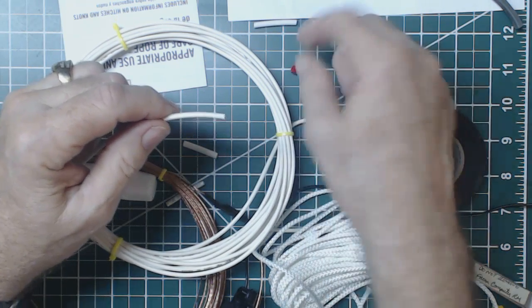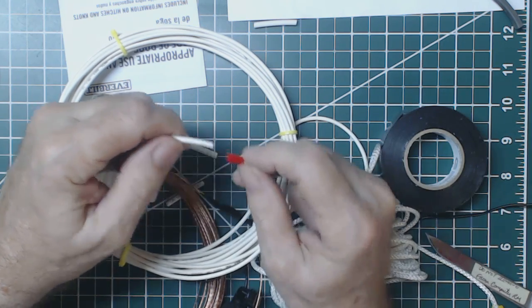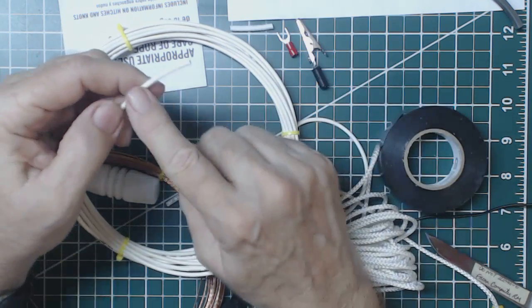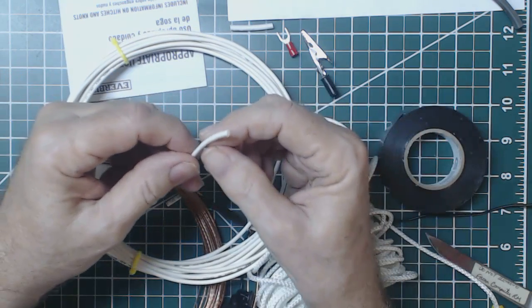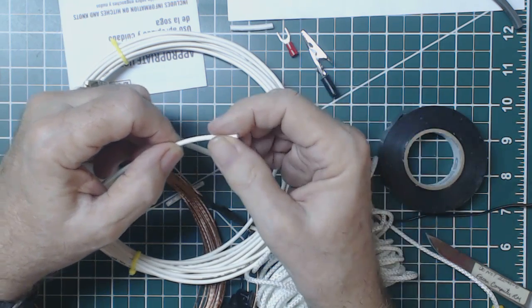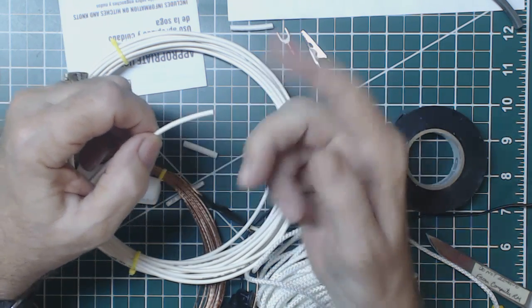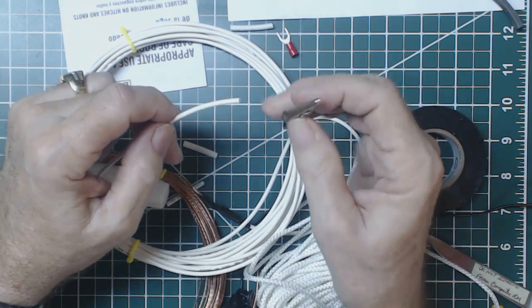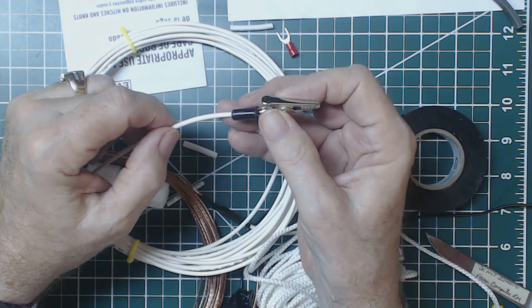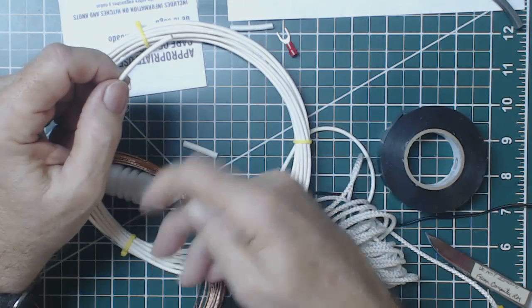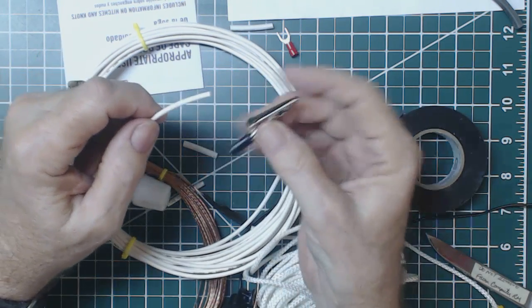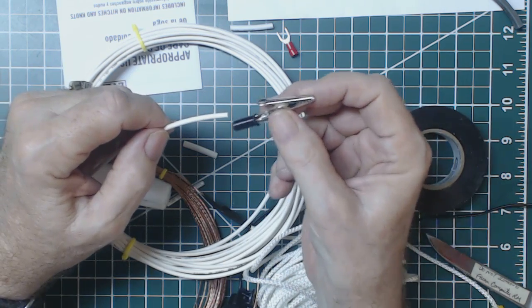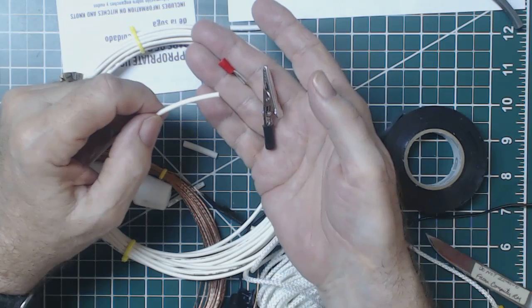One other thing I didn't mention - once you get this kind of set up, what you want to do is you don't want to put the alligator clip or this connector on until you bring this wire into your house. Because this is pretty small so you can make a pretty small hole either in the wall or under a window to get this through. Once you put this on though it's going to be a little more difficult.